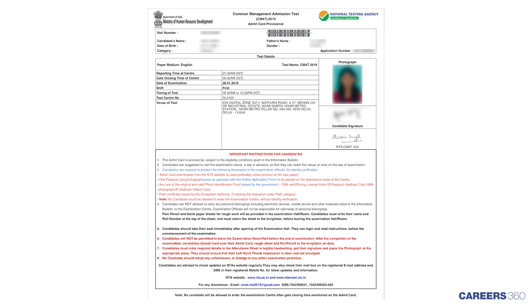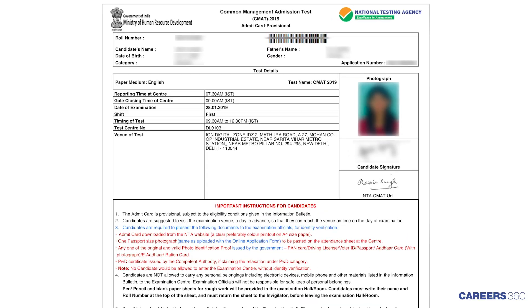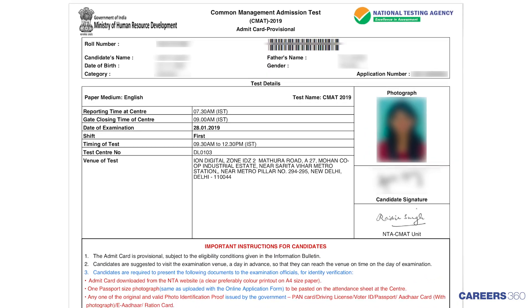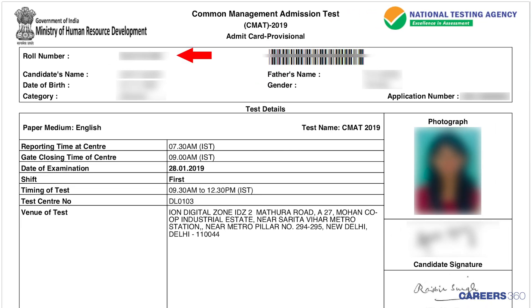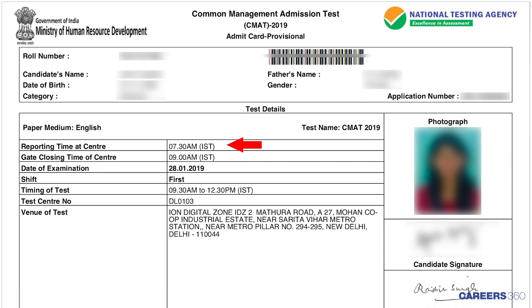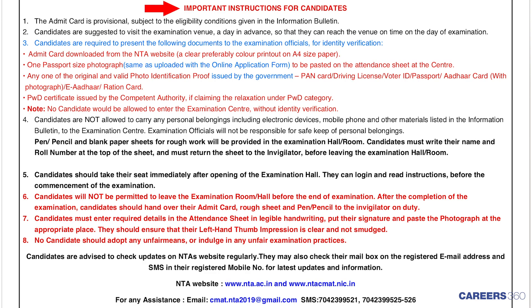The next important step is to check all the details mentioned on the document. Make sure your Admit Card has the following details printed on it: candidate's roll number, candidate's name, photograph and signature, application number, reporting time, date and venue, exam duration and shift whether it is a morning shift or afternoon shift, exam day instructions, etc.